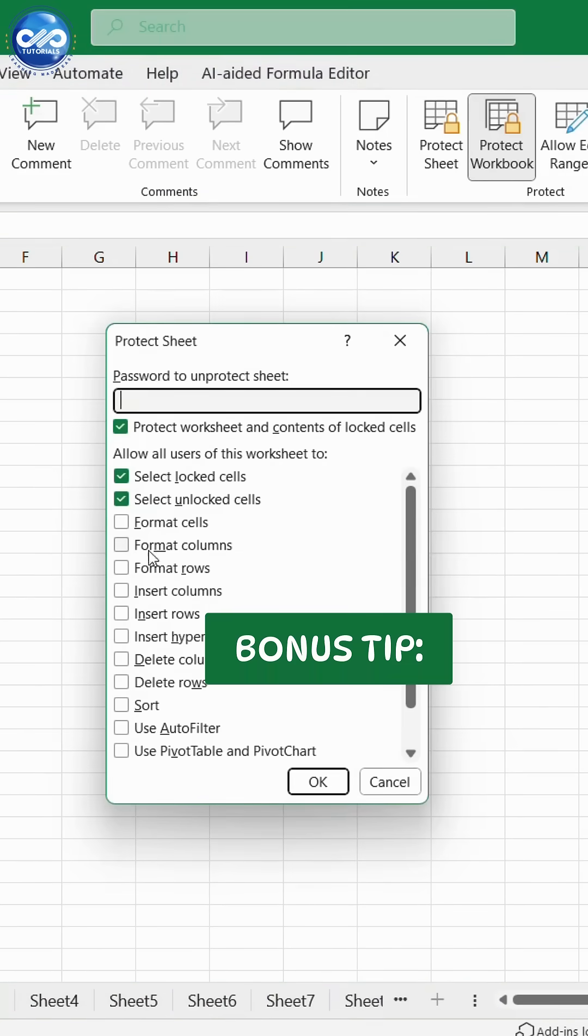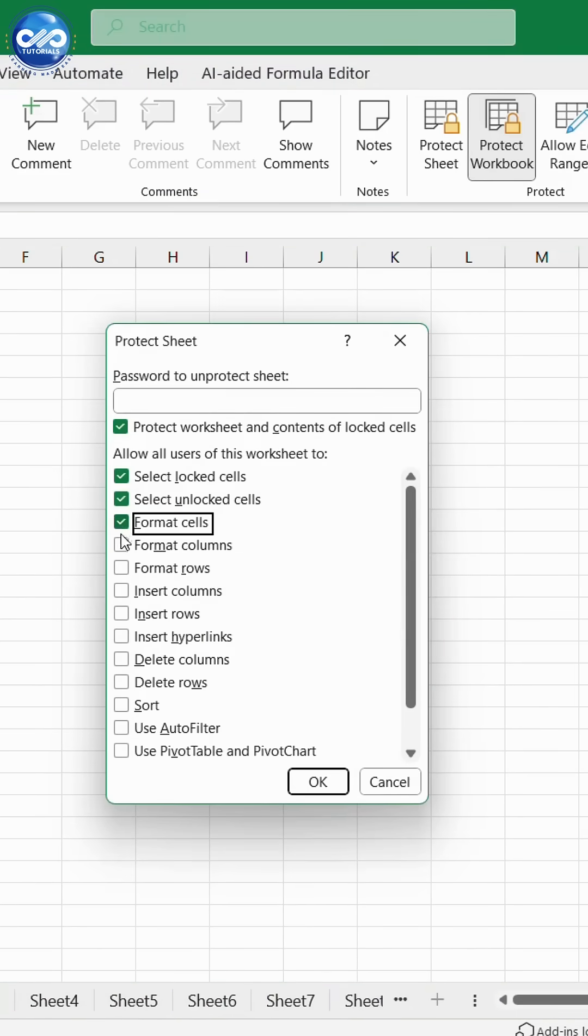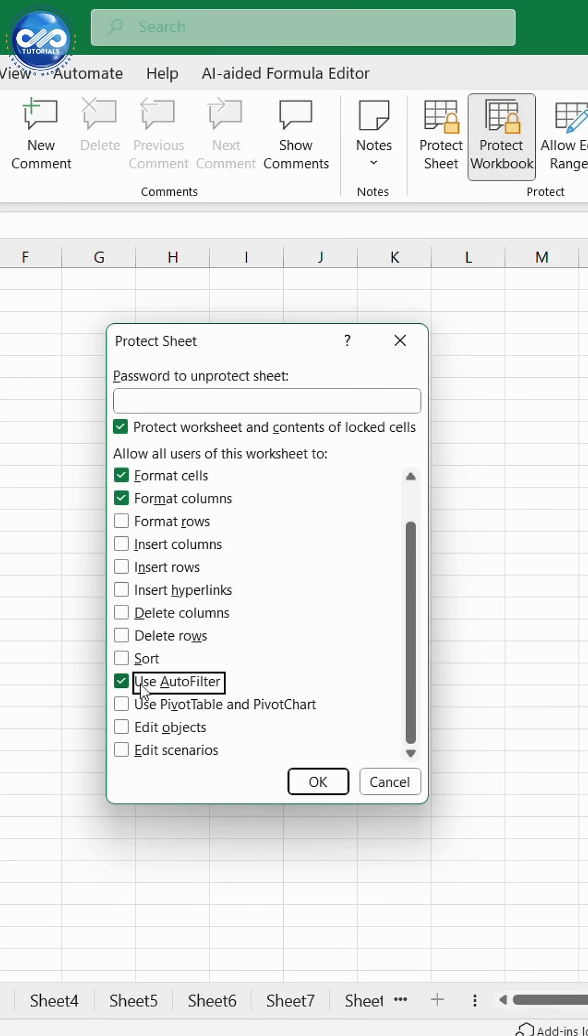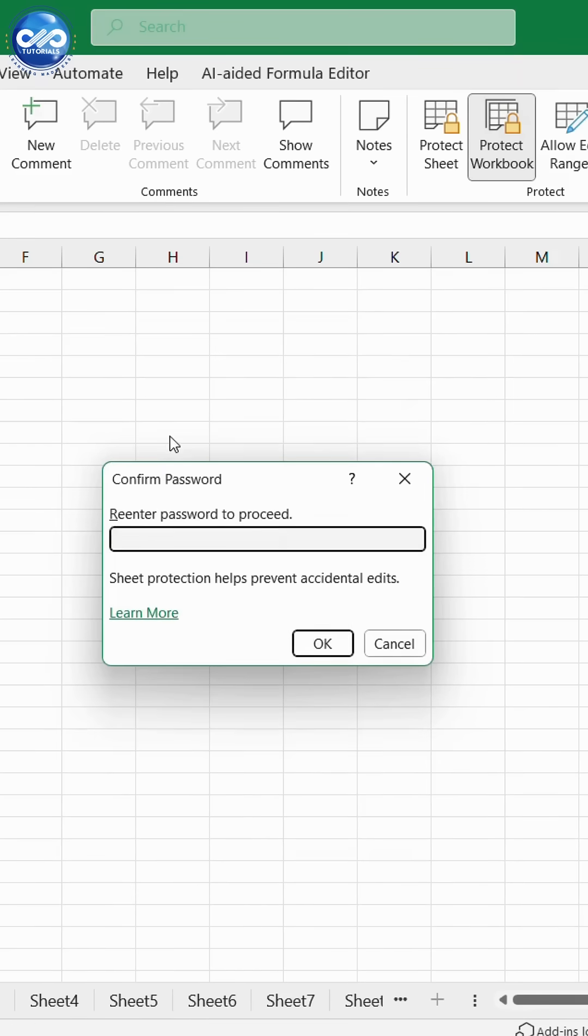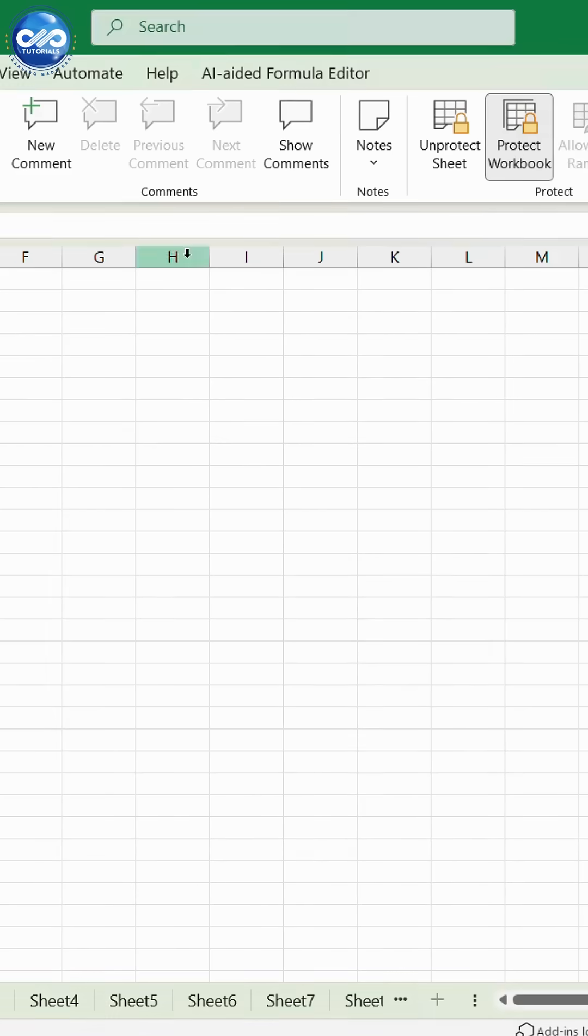Bonus tip. You can also allow users to sort and filter even when the sheet is protected. Just check those options in the Protect Sheet window.